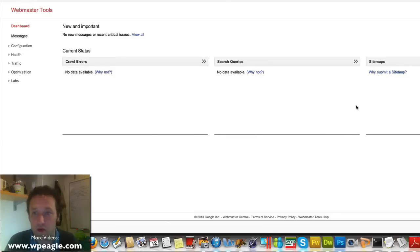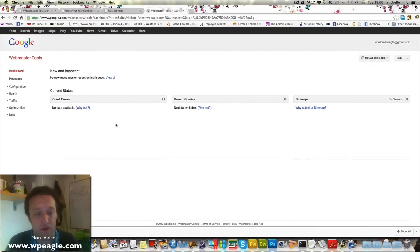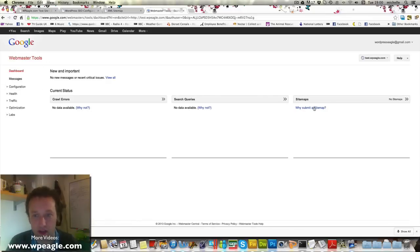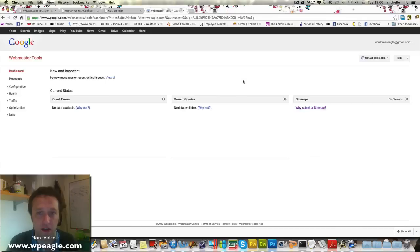Okay, so once you start, give it a couple of days, you start to get a bit of data about your site in terms of crawl errors and search queries and tons of other stuff that you can look at. But we're going to submit a sitemap. You don't need to click that, you need to go to...